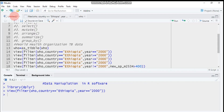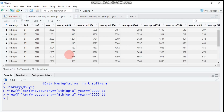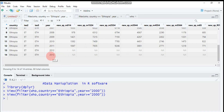If I want to filter greater than or equal to 2000, change the equal sign to >=. The country is still Ethiopia. This will filter data between 2000 and up to 2013, only including data starting from 2000 up to 2013, because 2013 is the end of the study period.